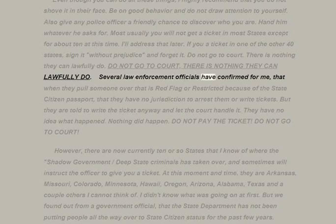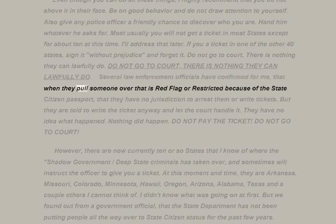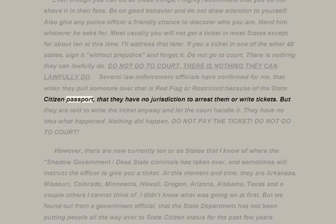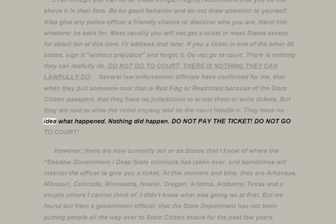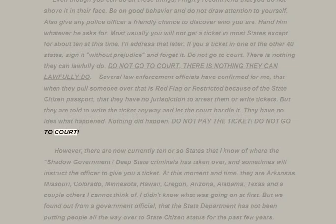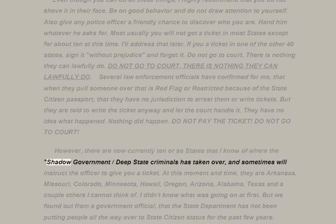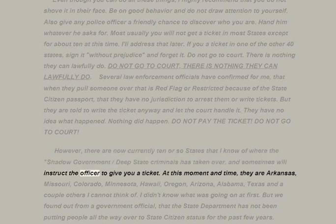Several law enforcement officials have confirmed to me that when they pull someone over who is red-flagged or restricted because of the state citizen passport, they have no jurisdiction to arrest them or write tickets — but they are told to write the ticket anyway and let the court handle it. Do not pay the ticket; do not go to court. However, there are now currently about 10 states where the shadow government/deep state has taken over and will sometimes instruct the officer to give you a ticket.